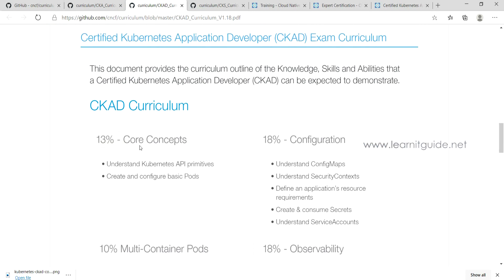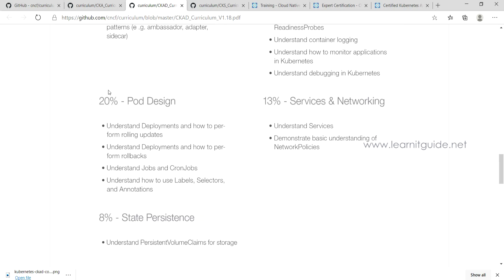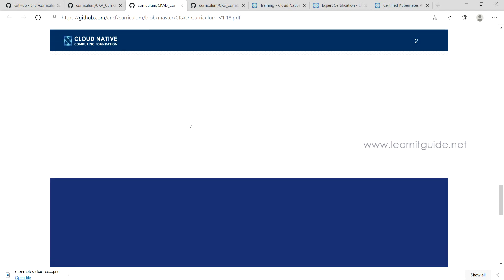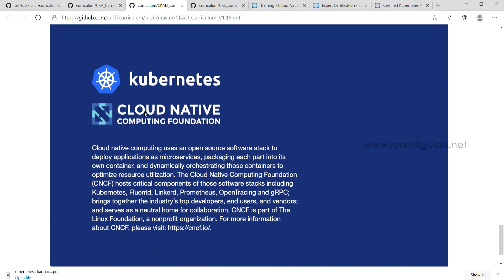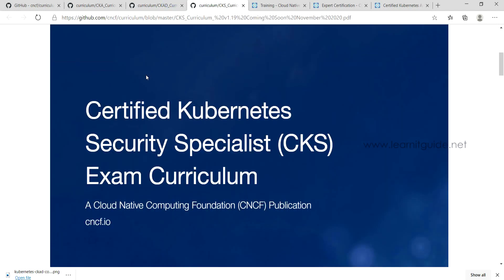For CKAD, the breakdown is: 13% from core concepts, 18% from configuration, 10% from multi-container pods, 18% from observability, 20% from pod design, 13% from services and networking, and 8% from state persistence. I'll give links to all this information in the description.